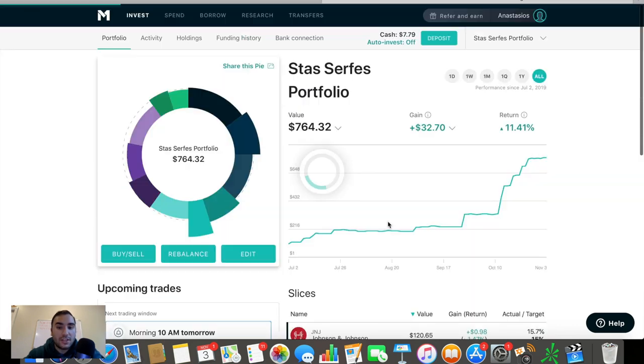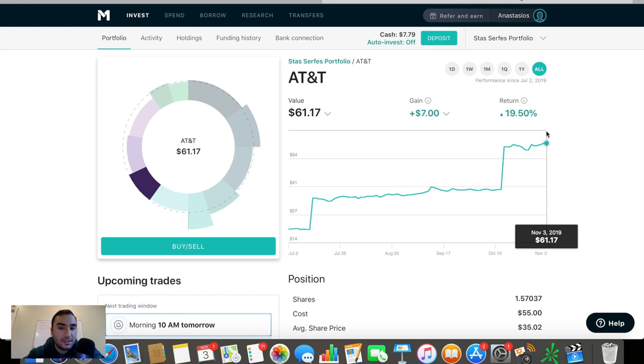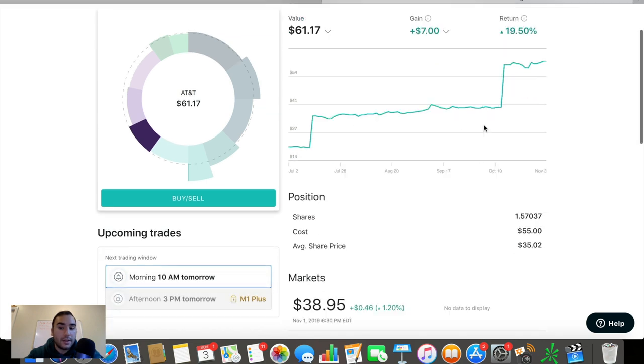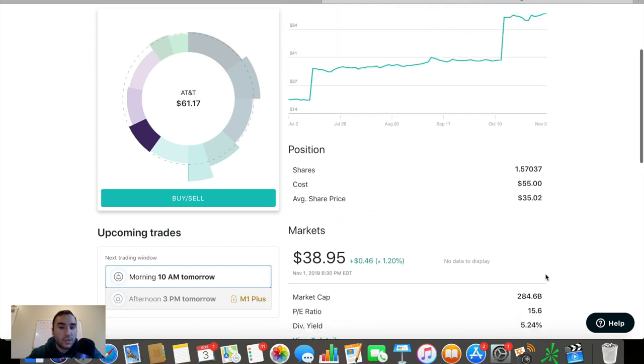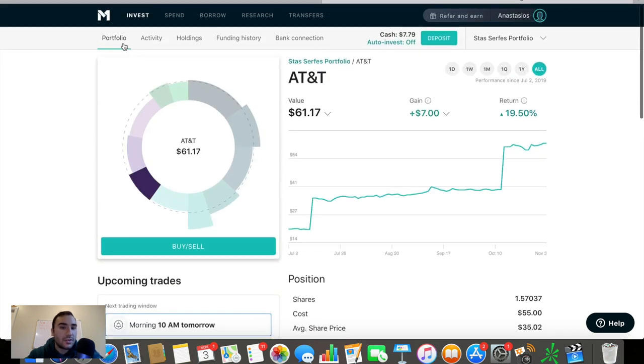The next one you guys see here is AT&T. Killing it on AT&T. Up 20% on this one. Up $7. Six bucks market gains. Nearly $1 in earned dividends. This is obviously a dividend play. About 5.2% being paid out in dividends with an average share price here of about $35.02.